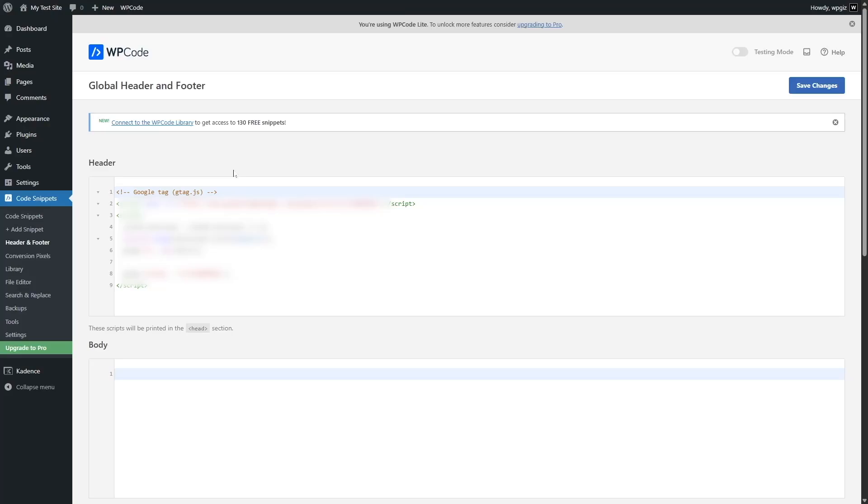Now you can follow this same method to add the codes to your WP header. That's enough for today. So thank you for watching. See you next time.